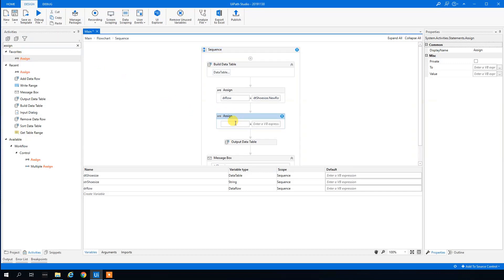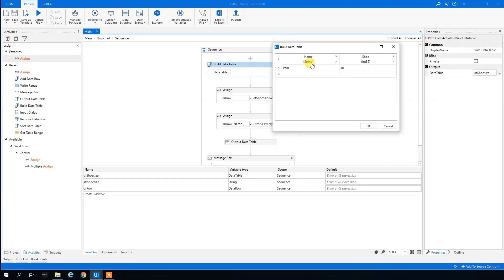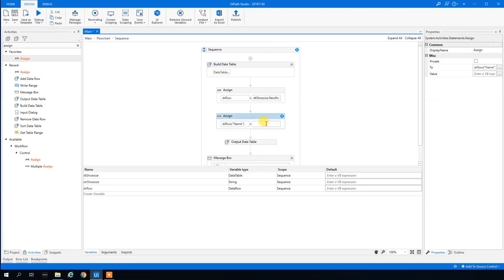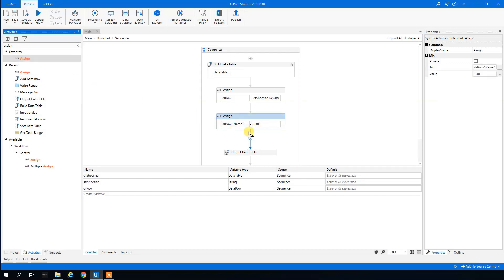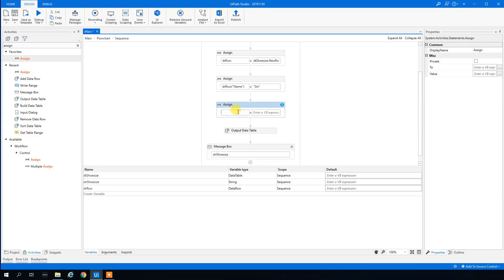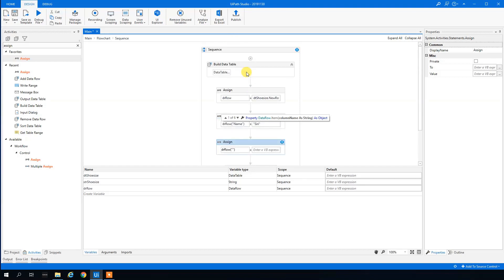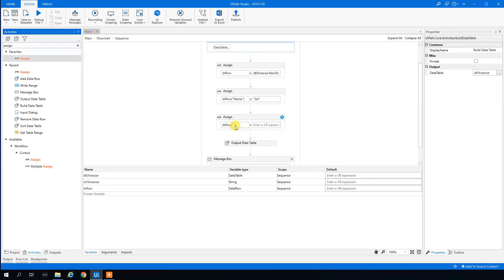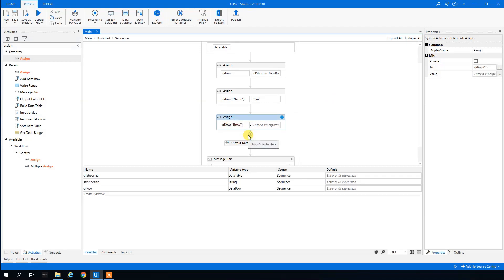Then we use another Assign to set values: 'dr_row("Name") = "Siri"' for the name column. We add another Assign for the shoe size: 'dr_row("Shoe") = 37', since the shoe size column is named 'Shoe'.